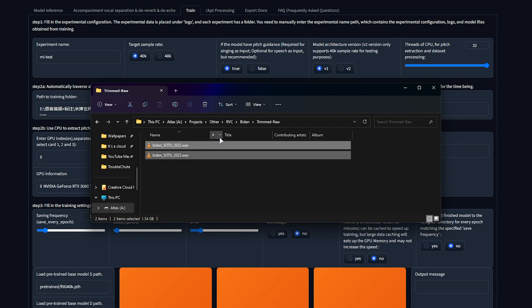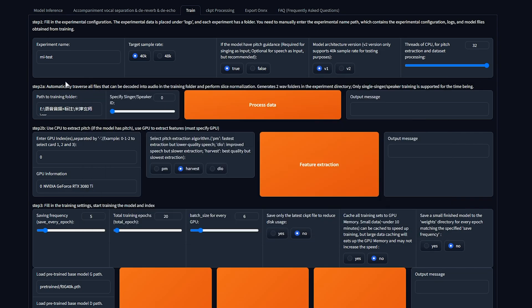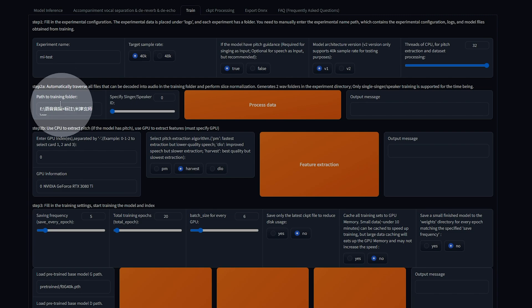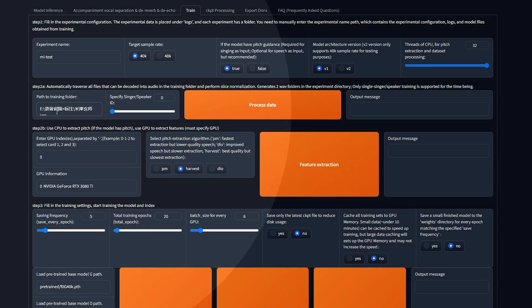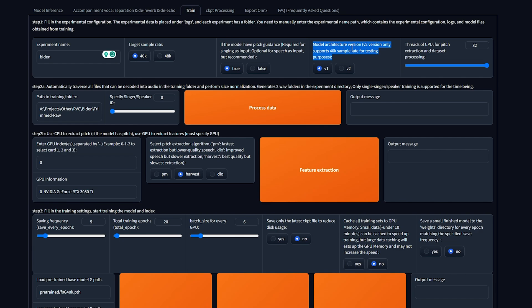Now that we've got a handful of minutes of someone speaking, and just that person, as little background noise as possible, we can copy the path to this folder and paste it in here on the train tab, where we see path to training folder. We'll give it a name, such as Biden, in my case. Sample rate, I'd recommend leaving at 40k. Pitch guidance, at true. And bottle architecture, I'd recommend choosing v2 here.